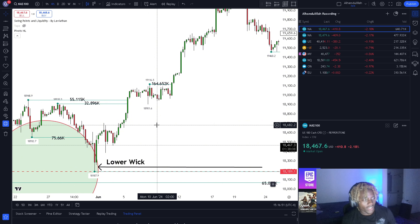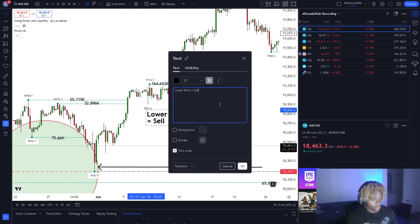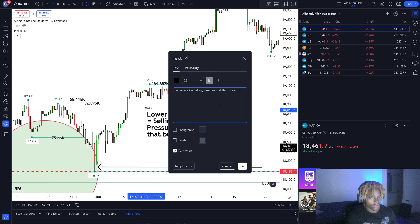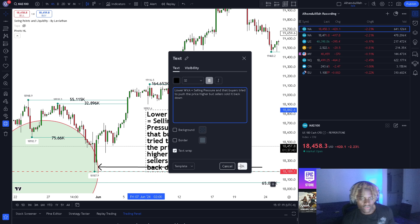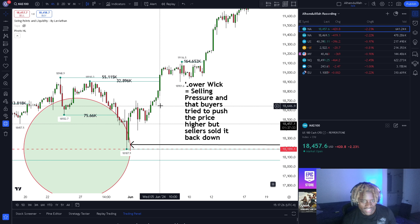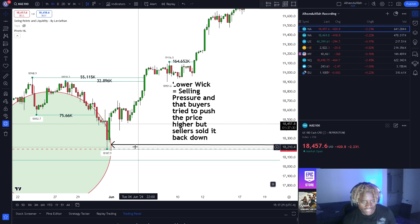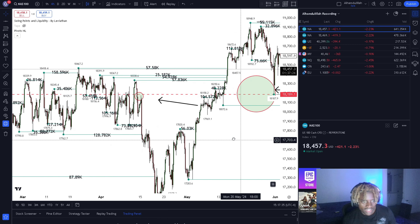A long upward wick equals selling pressure — buyers tried to push the price higher, but sellers sold it back down. That's what an upper wick means: selling pressure. Buyers tried to push the price higher, but price decided to sell back down. As you can see here, this was successful in bringing the price higher, but then we identify some resistance.